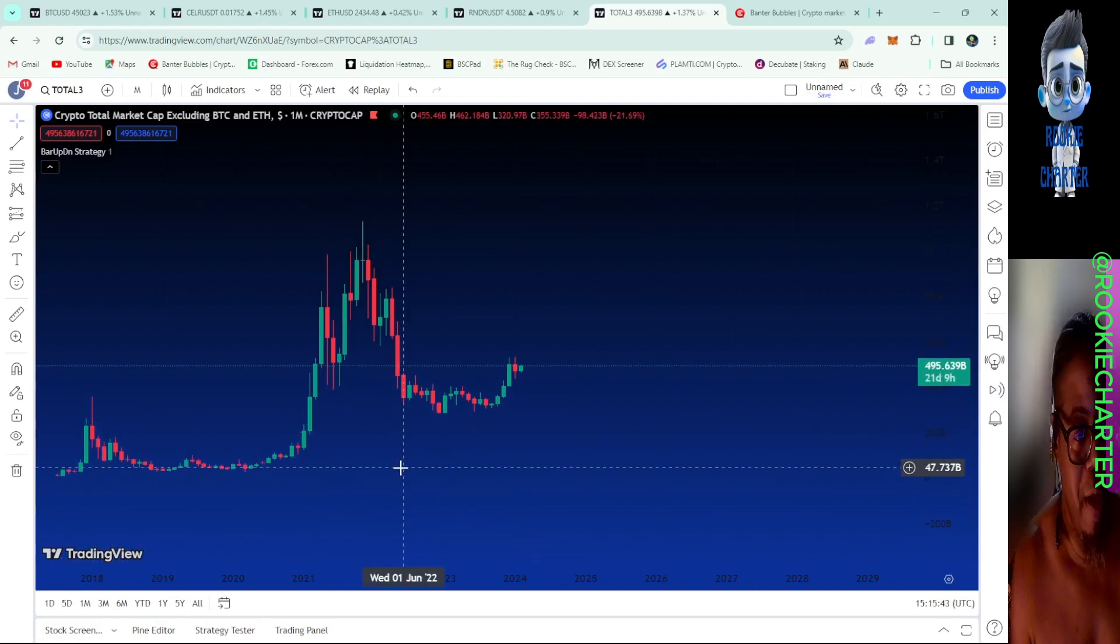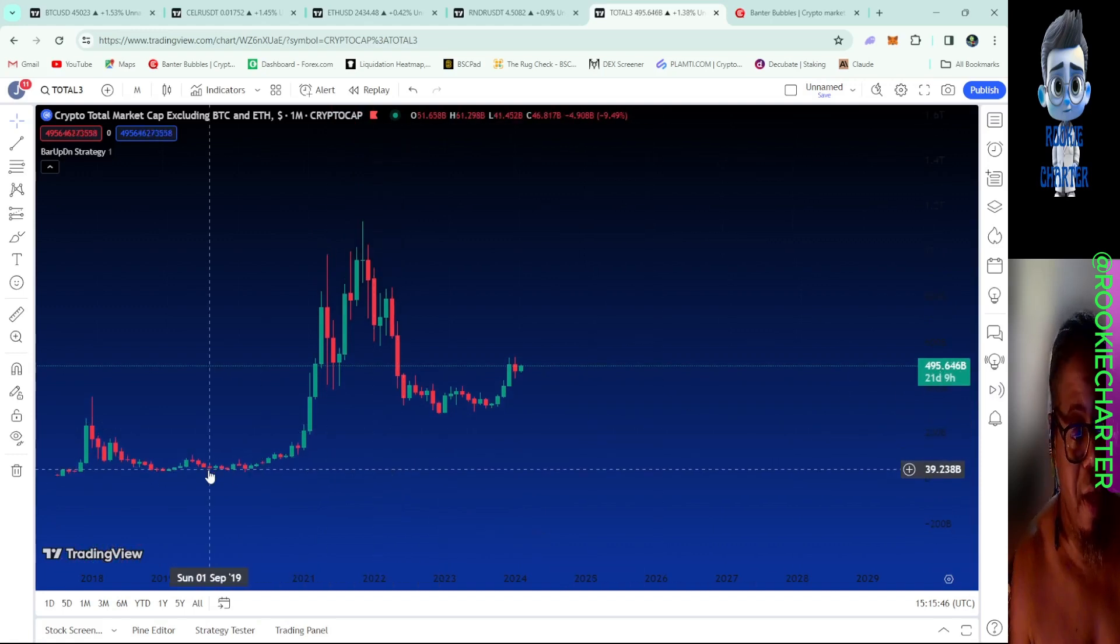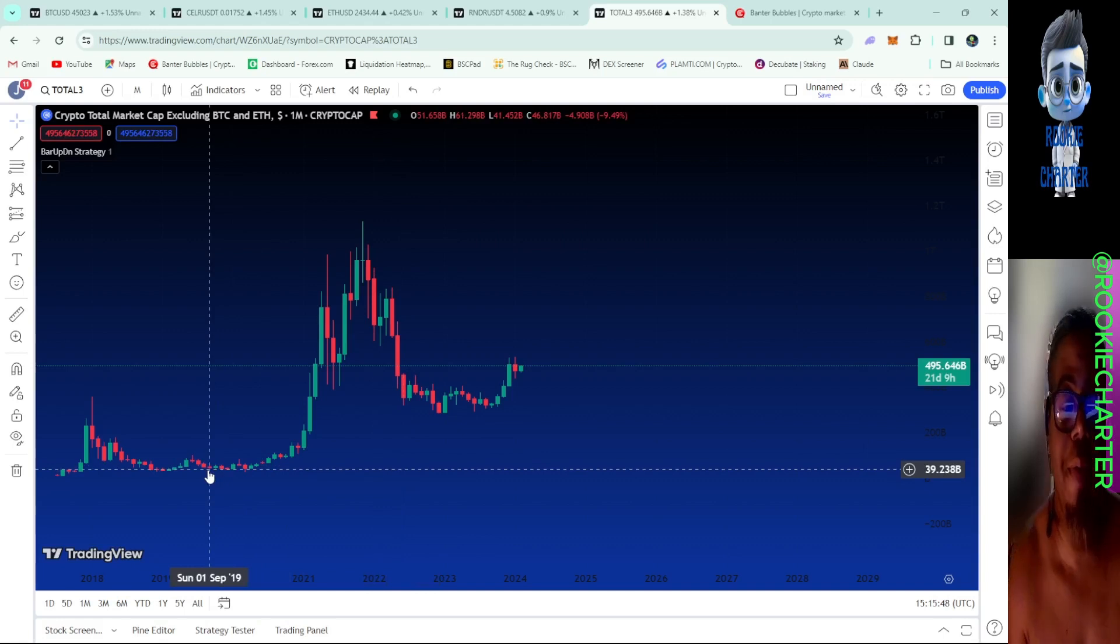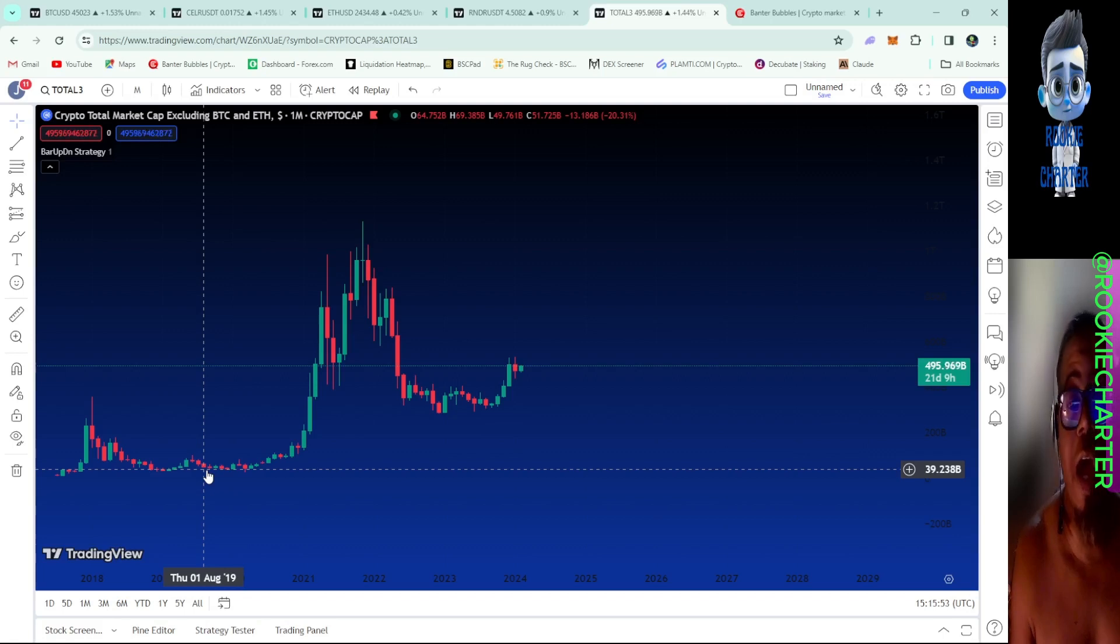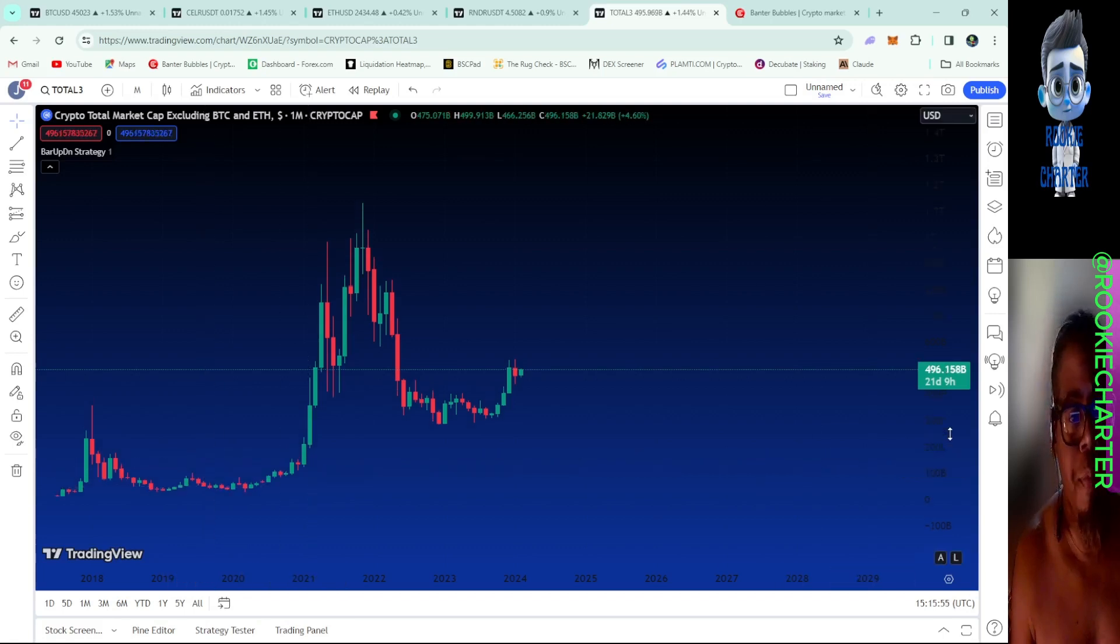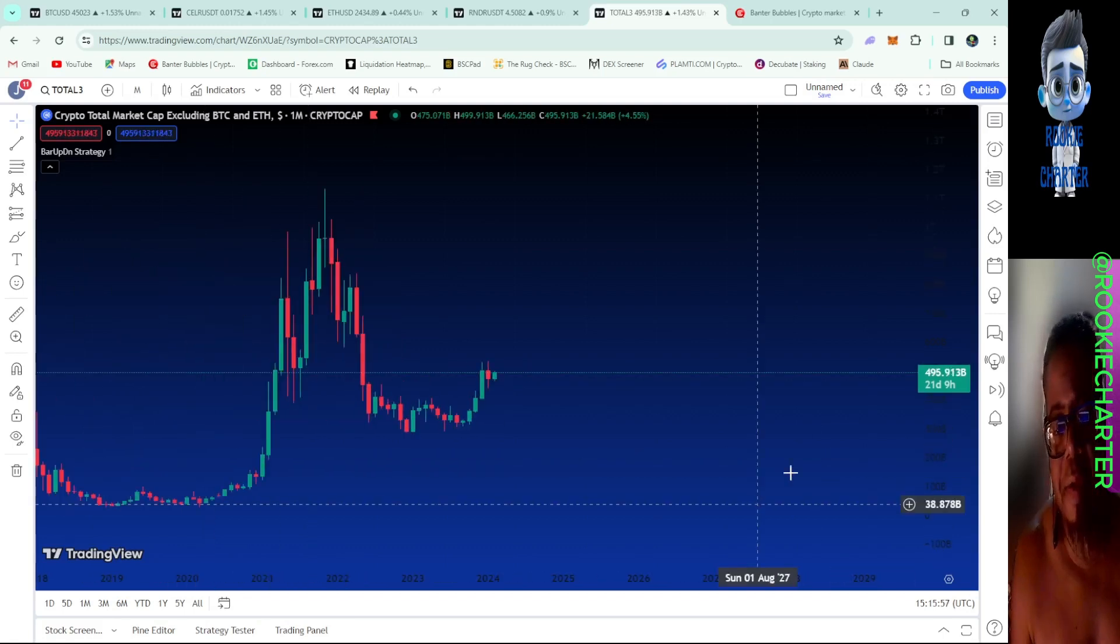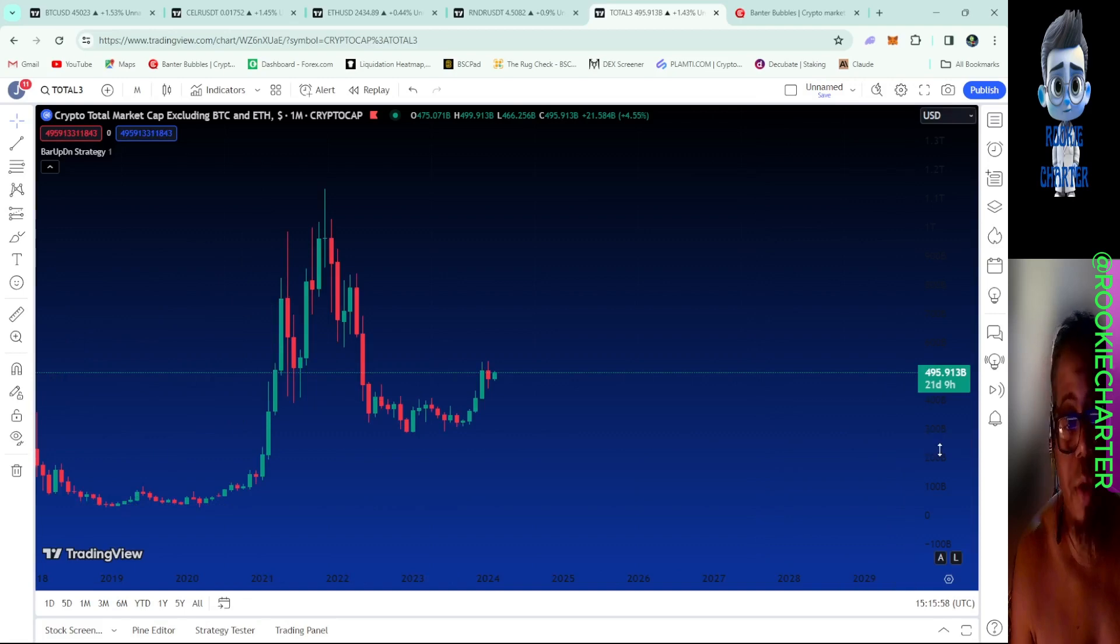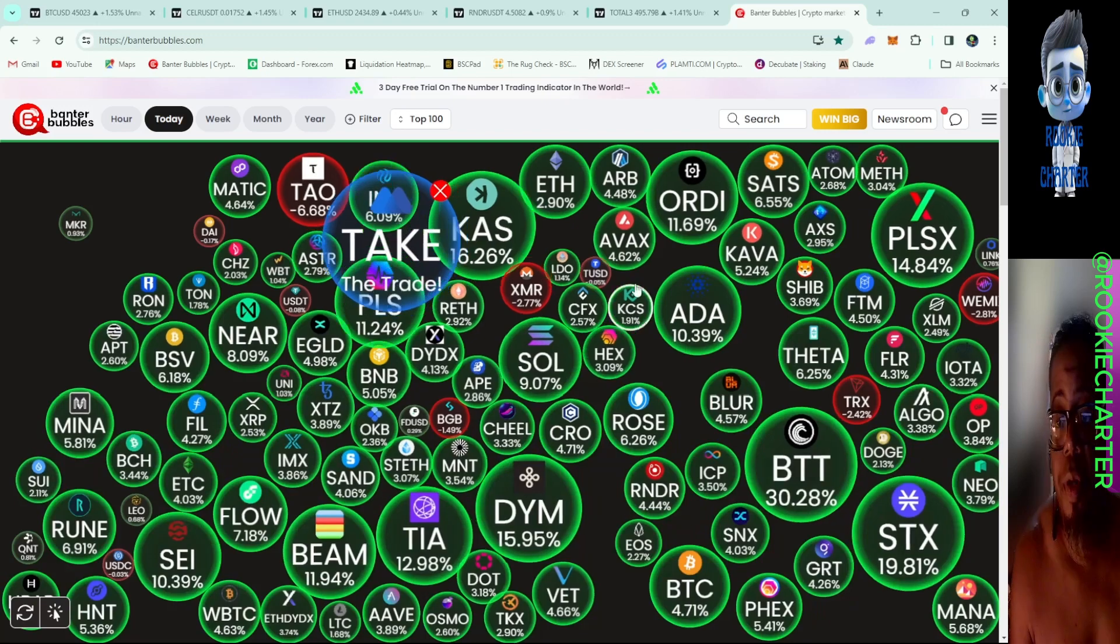This is back in 2019. It was way down. The crypto market was somewhere around $39 billion. So that is going to be amazing to see what the future holds with these altcoins and with Bitcoin.